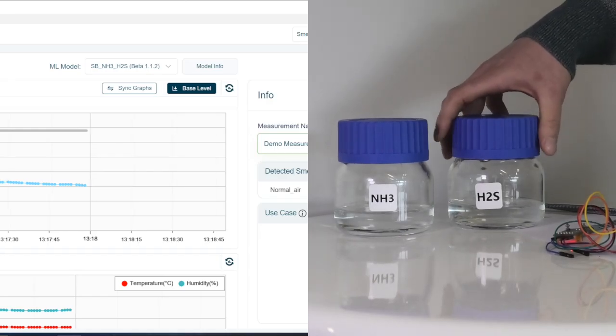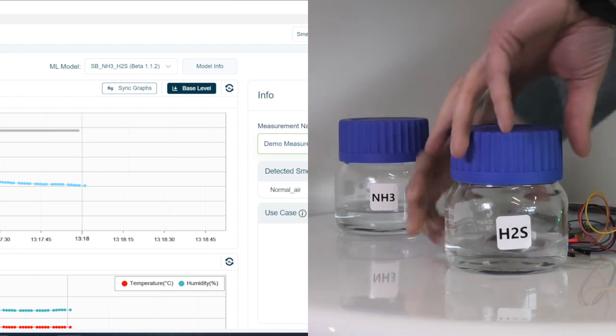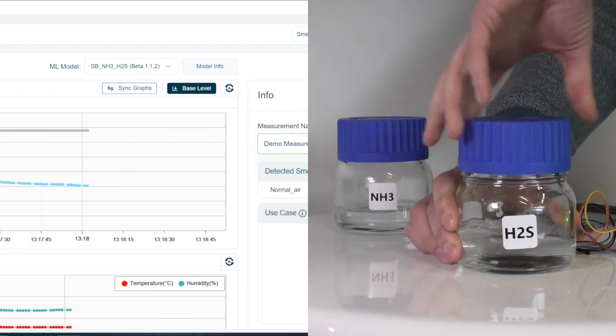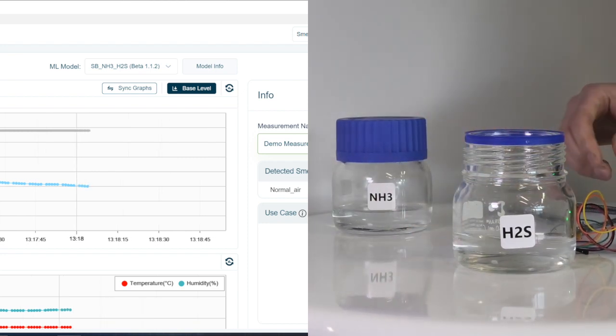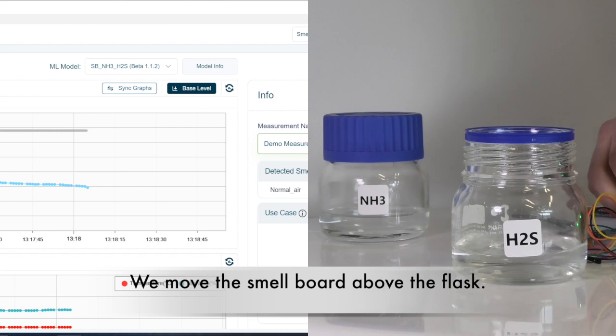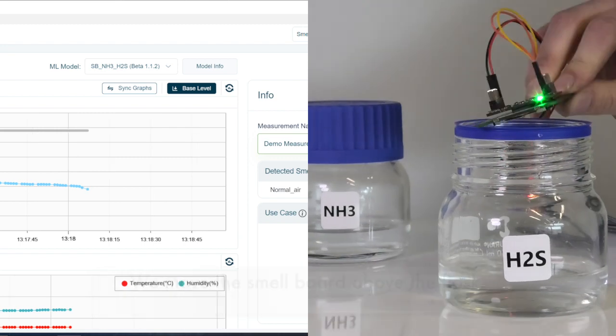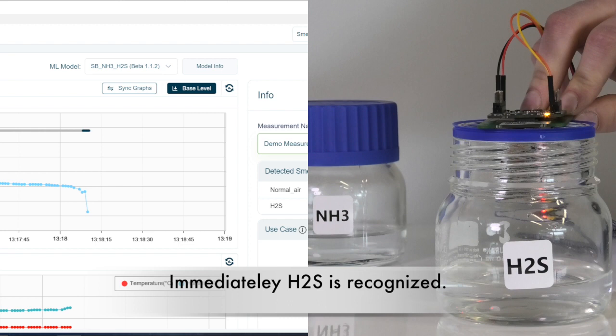When it looks like the response line in the smell annotator app is stable, we screw up the cover from the flask with the hydrogen sulfide and move the smell board above the flask. And we are seeing immediate recognition.